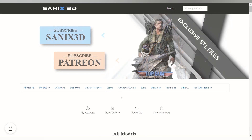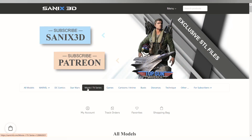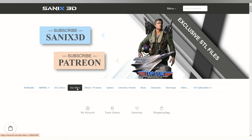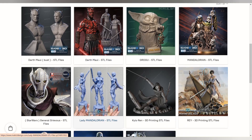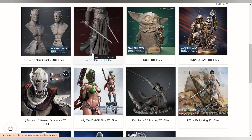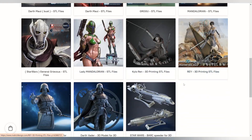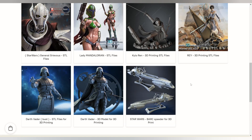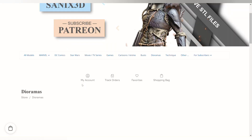The first site where you can buy or download very detailed and good models is the Xanax 3D site. There is a lot of variety on this site and you can find the model you want from different categories, and even see the printed 3D model and be sure of its details.